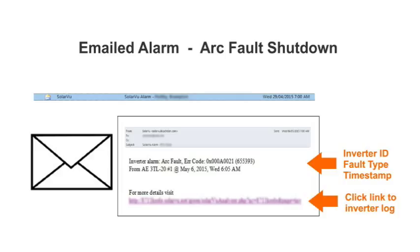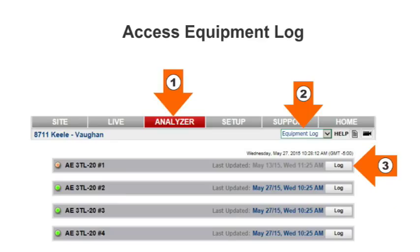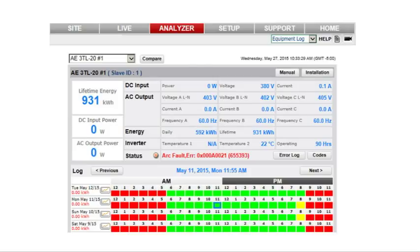Click on the email link to go directly to the Analyzer Tools Inverter Log page to diagnose the problem. You can also access the inverter log at any time by selecting the Analyzer tab, Equipment Log pulldown, and clicking the Log button for the inverter of interest. In the inverter log, select the actual time the arc fault occurred, identified in the email, by clicking on the Matching Day and Hour Navigation box.